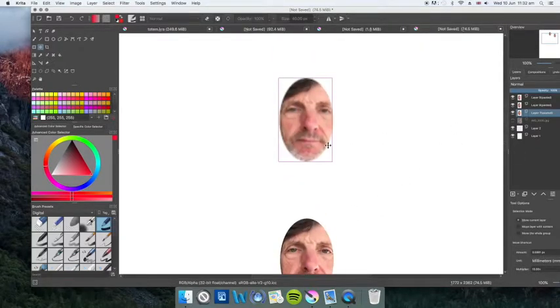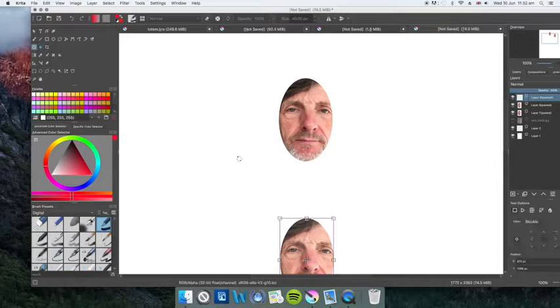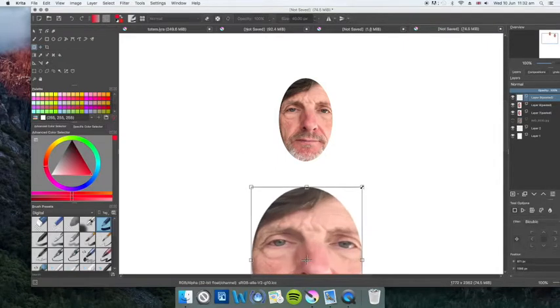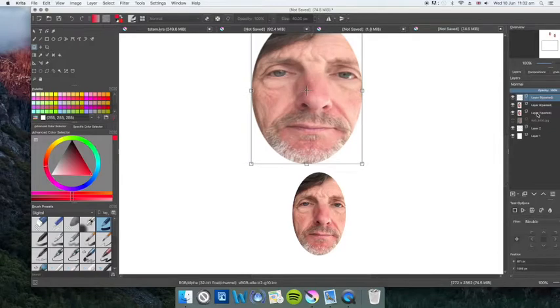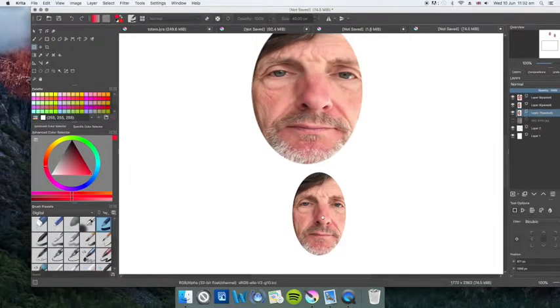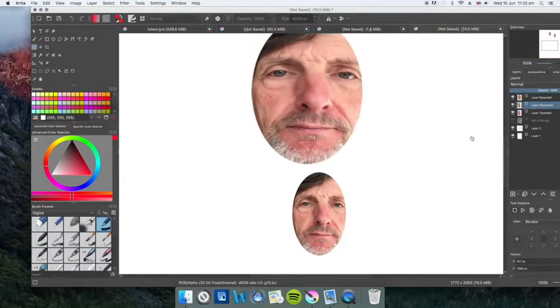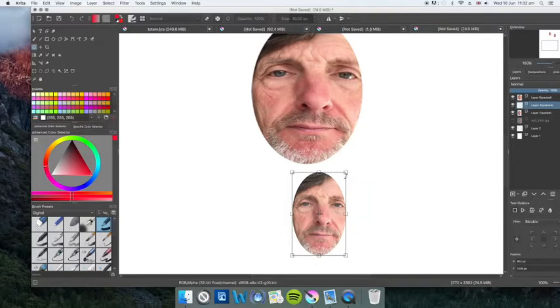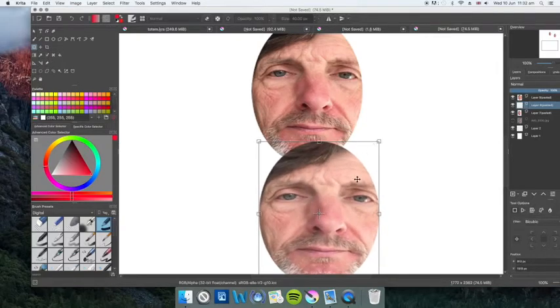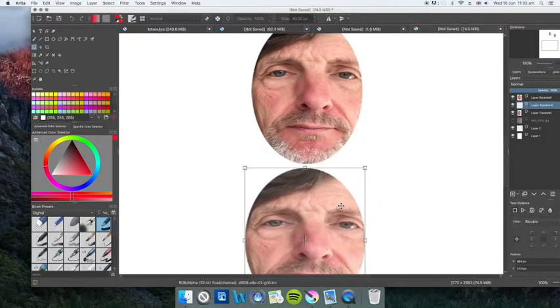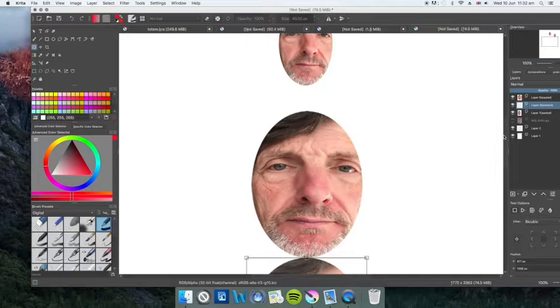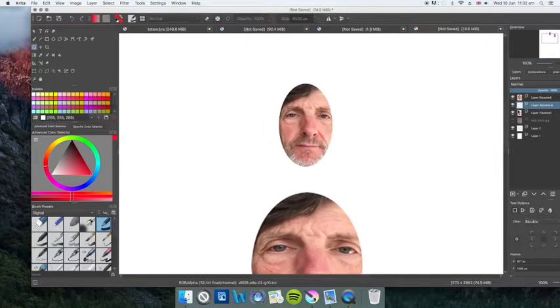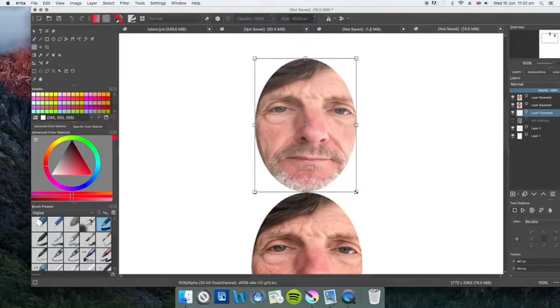Now I'm going to distort these. I'll click on the transform tool and make them slightly larger. Then I'm going to use the transform tool to actually distort them.